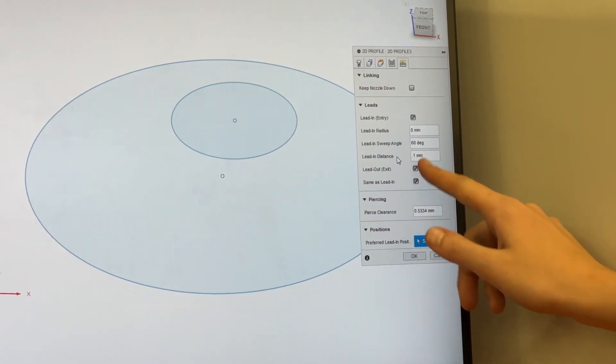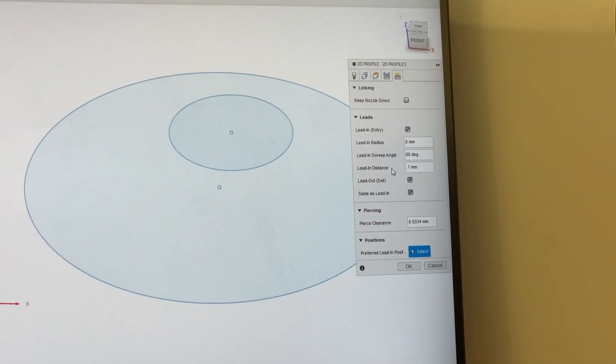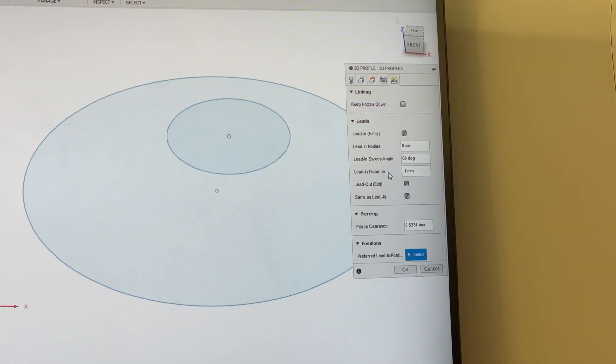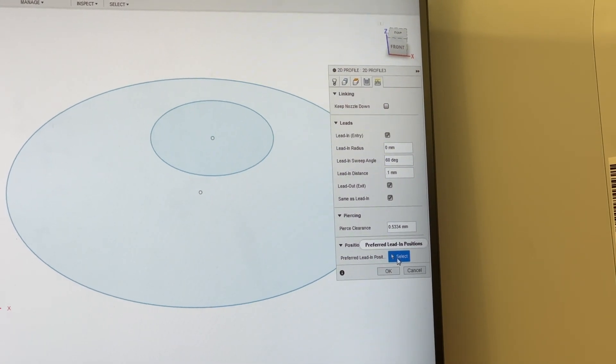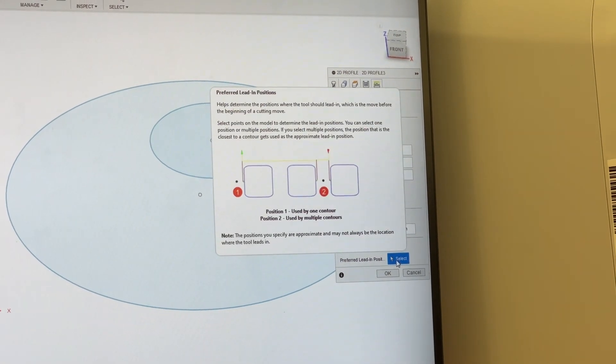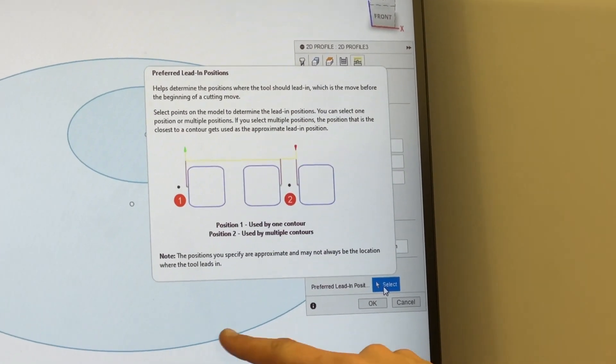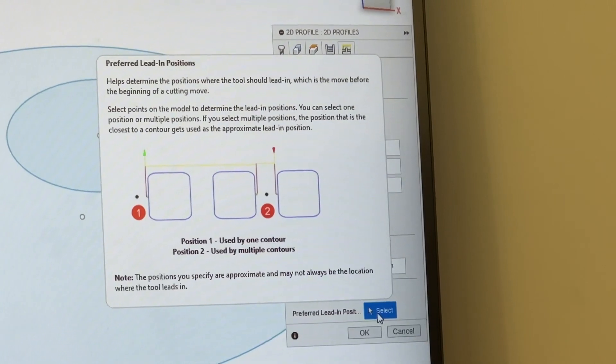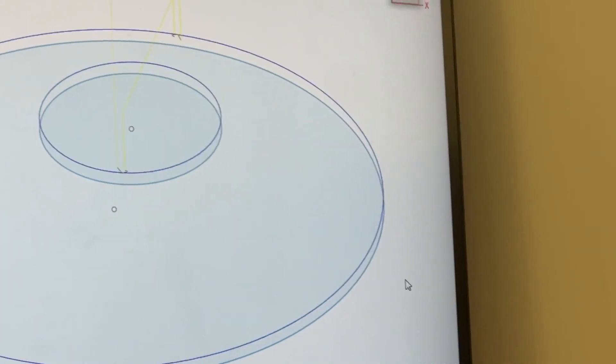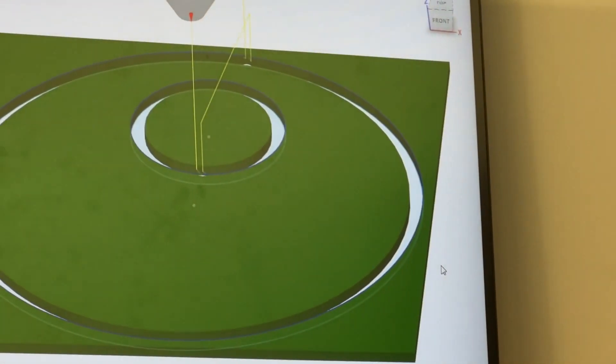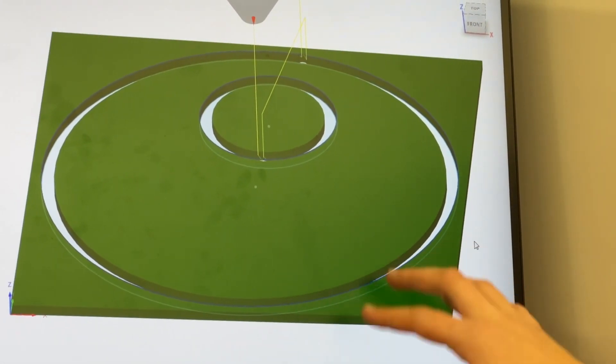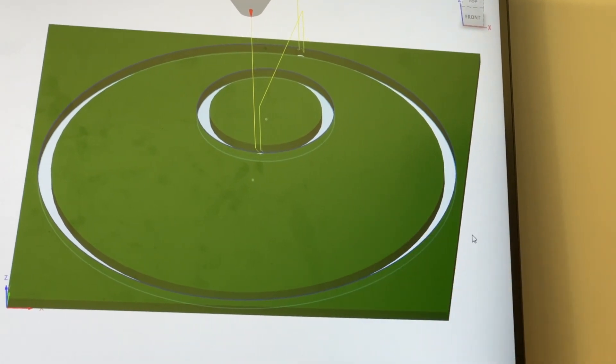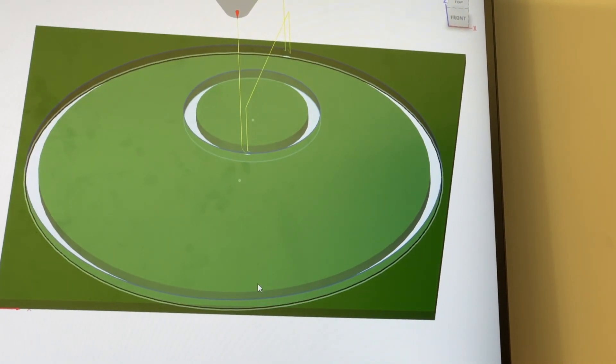We're going to leave all these boxes checked with the default. And if it doesn't work out properly, we can physically select our preferred lead in position so we can click any point of our contour line. But with that, we are good to go. You'll know you've done everything correctly when you see a green box with all of our cut lines enabled.